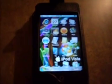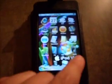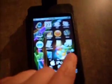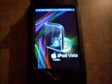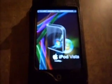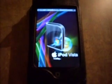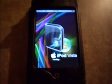Once your iPod is turned on and all that stuff, click on Cydia or open it up. Wait for it to load.